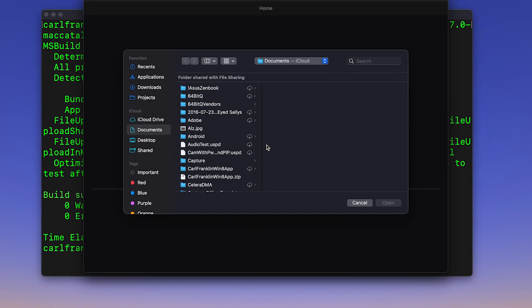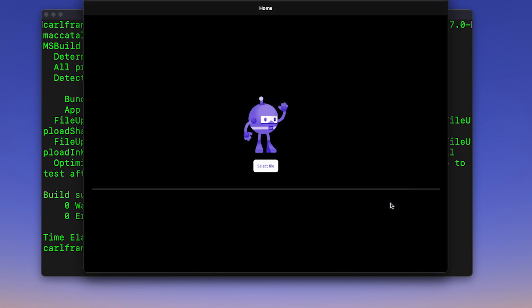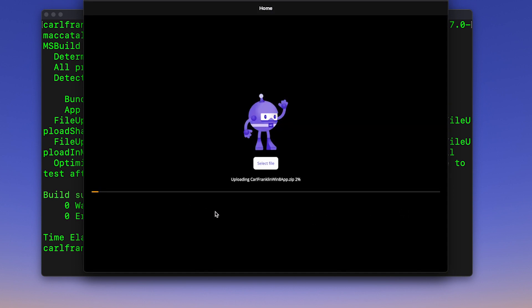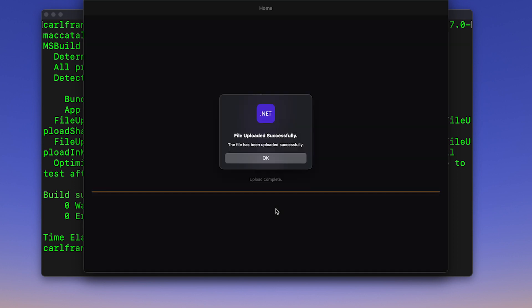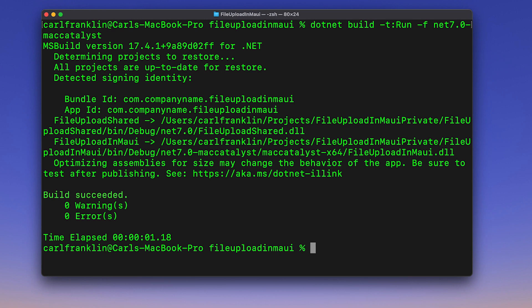Select the file. Here's a big zip file. That should work. And uploading. And it's done.